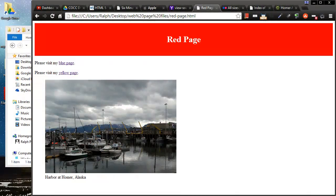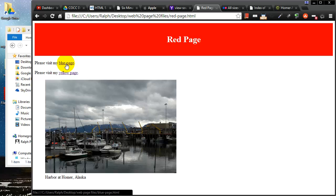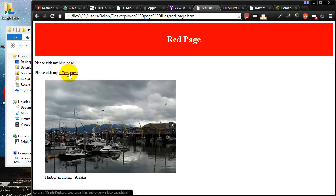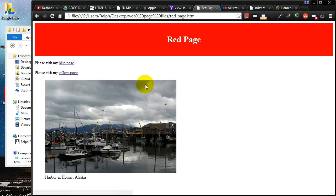Hey this is Ralph and in this video I want to go over relative versus absolute paths or hyper references. So I've got these couple pages set up - of course I've got my red page and my blue page and my yellow page and they're all working fine with our hyperlinks.